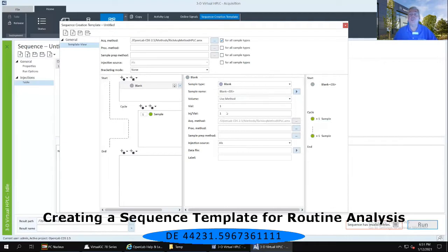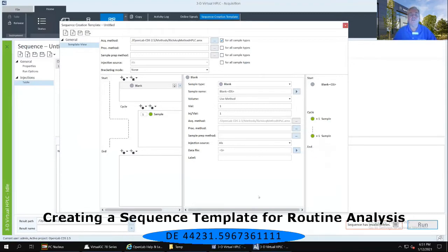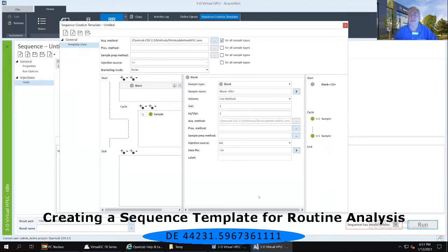My vial position is going to be vial position number one and one injection per vial. My acquisition method is automatically filled in. I don't fill in the processing or sample prep method, but I do want to fill in the data file — again using that right-facing arrow to the right of the data file text field, and I'm going to make that the same as my sample name. Any time I'm using software tokens, they get filled in with a triangular bracket — that's a visual cue that I am looking at a software token.